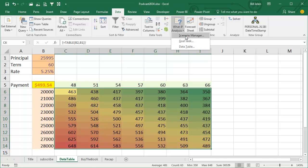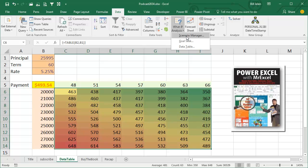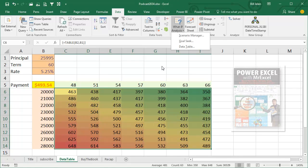I don't cover this in the MrExcel Excel book because it's the 40 best tips. This is probably in my Power Excel book with 567 Excel Mysteries Solved, but I'm sure that I complain about how miserable it is to use.